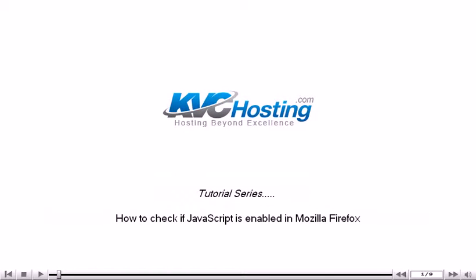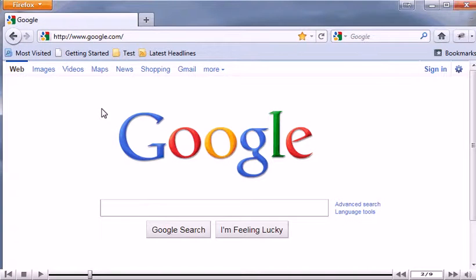How to check if JavaScript is enabled in Mozilla Firefox. Some websites may require that JavaScript be enabled before you can use them.